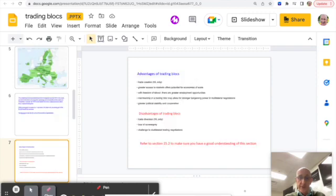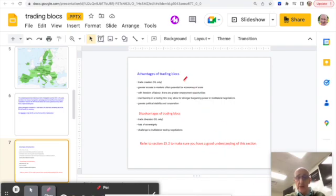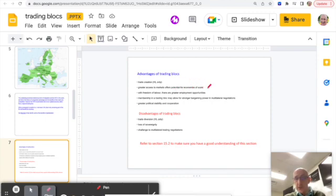There's our list from the subject guide. So the advantages of trading blocks are given as trade creation, that's just a high level idea, then access to markets giving you potential economies of scale, free movement of labor, things are cheaper.